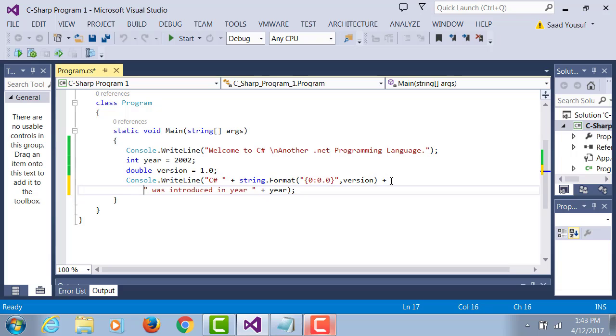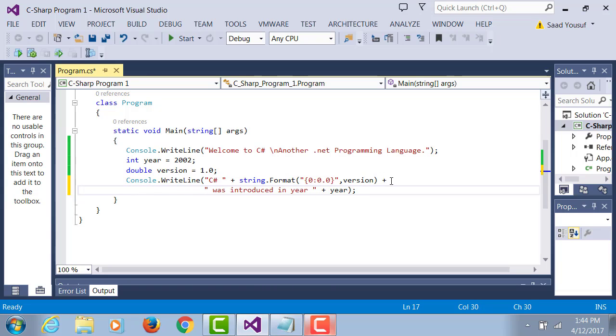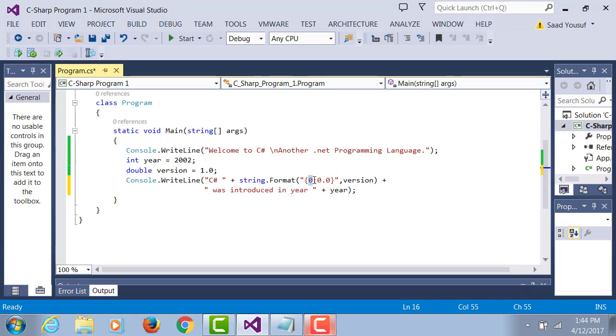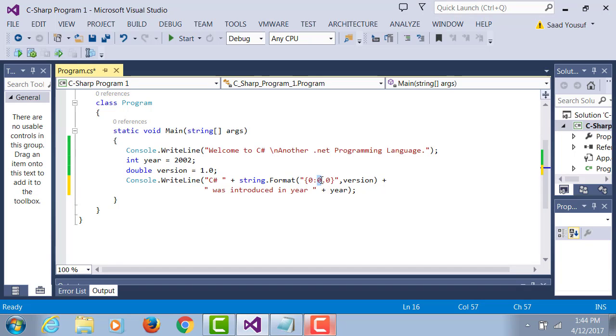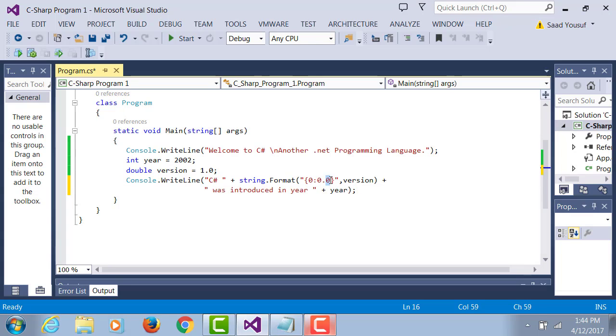Try this syntax: string.Format. String is a data type, dot format. Zero represents the first parameter in the list, and {0:0.0} means the number I'm bringing in has only one digit before decimal and rounded to one digit after decimal.